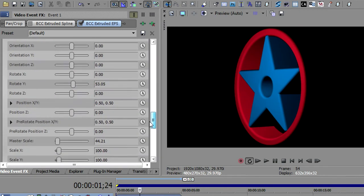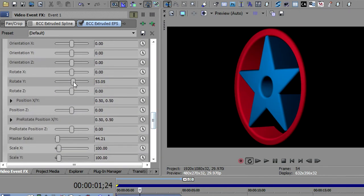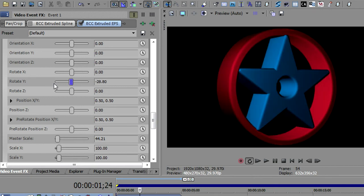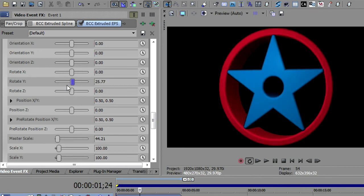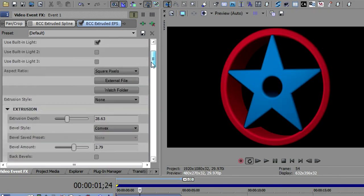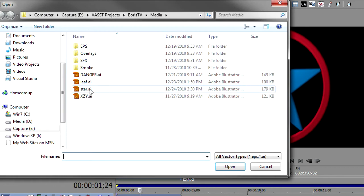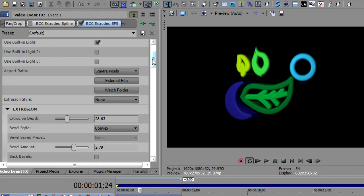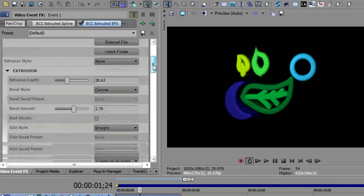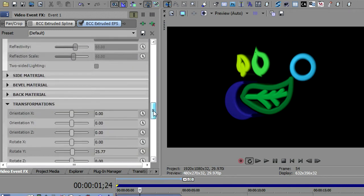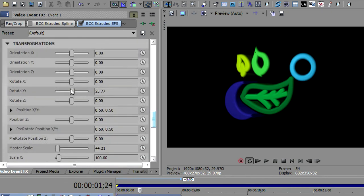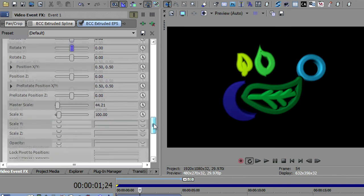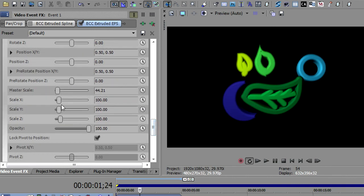And let me change the file. I created a second file here with just a bunch of random shapes that I put in. And there you see each one comes in with its color. All the subtleties of the color are maintained from the Illustrator file. So you can really bring anything that you want in the way of illustrations into Boris extruded EPS and make them 3D and put them in your video.